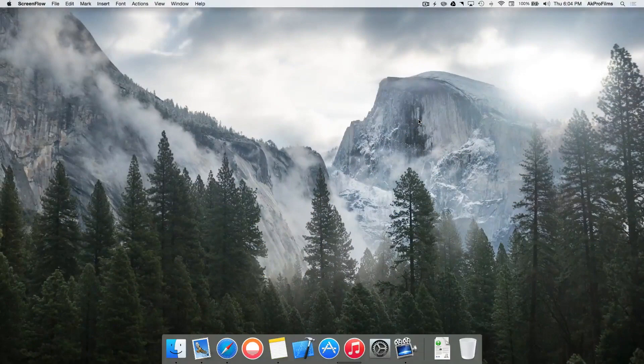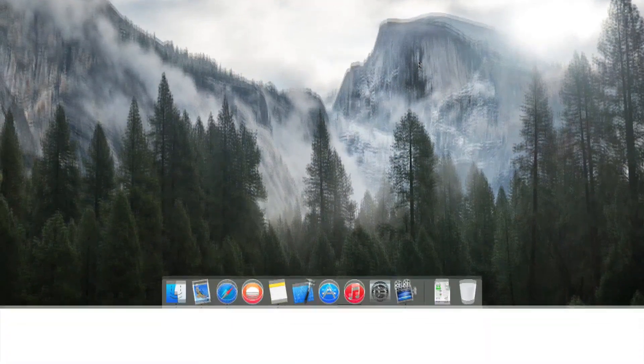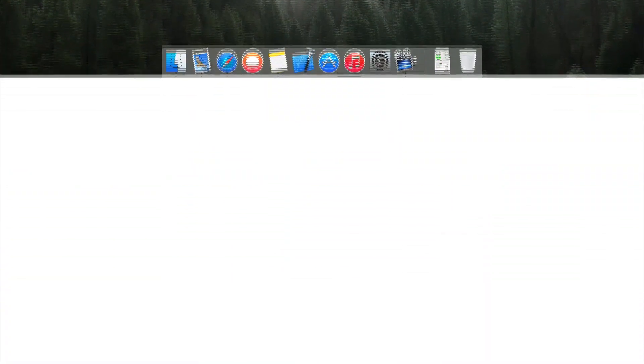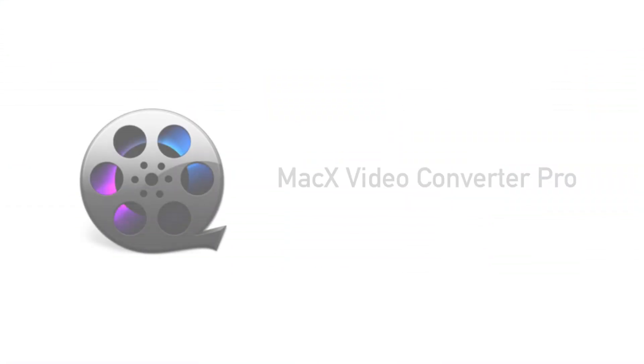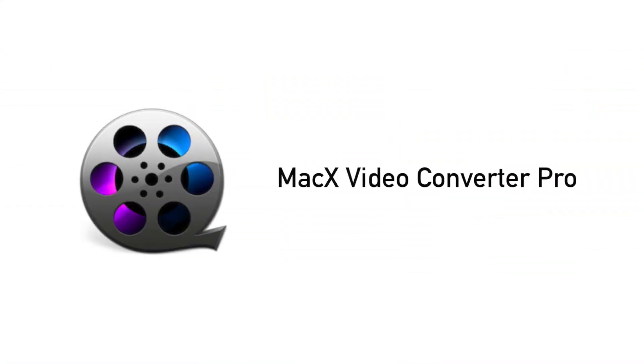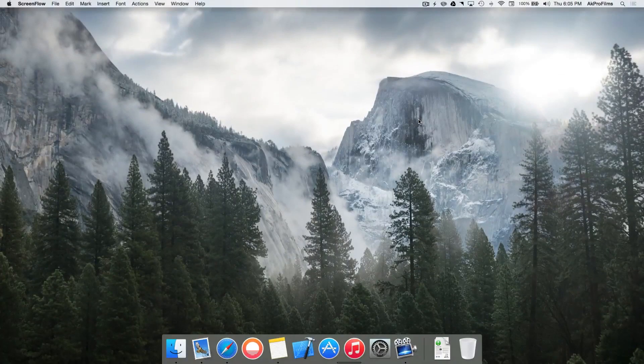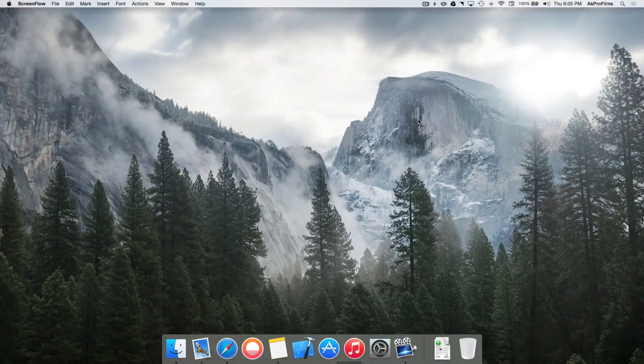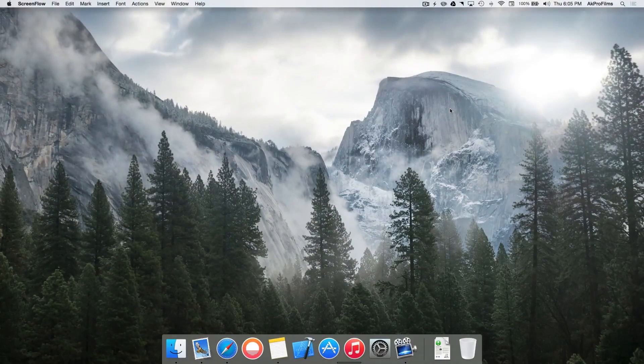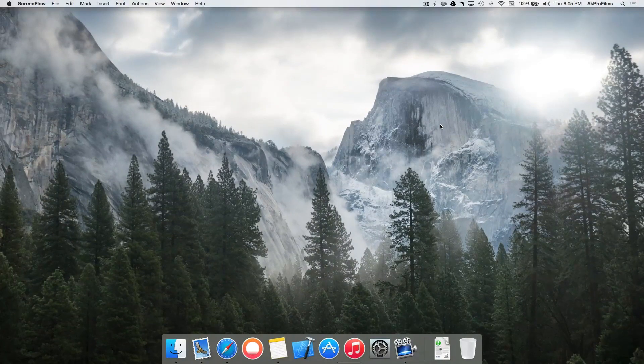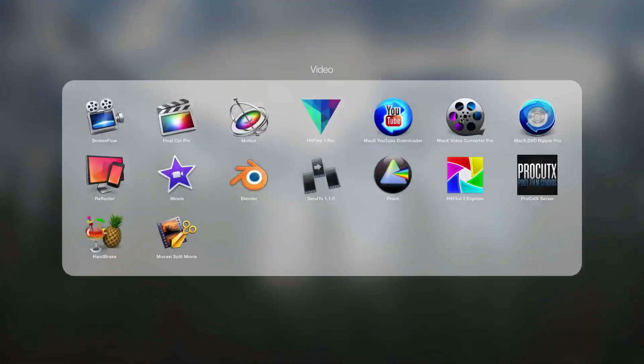Alright so MacX Video Converter Pro is a great piece of software, but you can probably tell from the title it's just a video converter and you're absolutely correct. But the thing that separates this piece of software from the rest is that it comes with a bunch of features that you can use besides just converting a video. So let's open up MacX Video Converter Pro and show you those features.